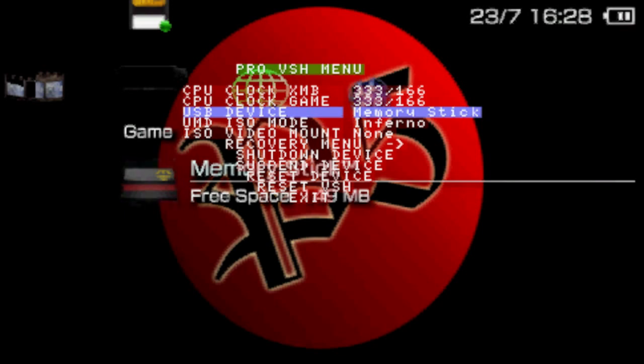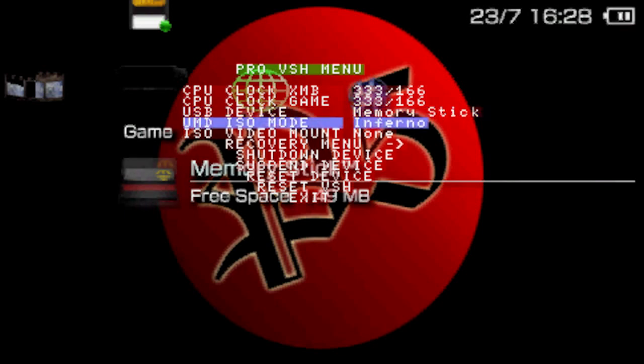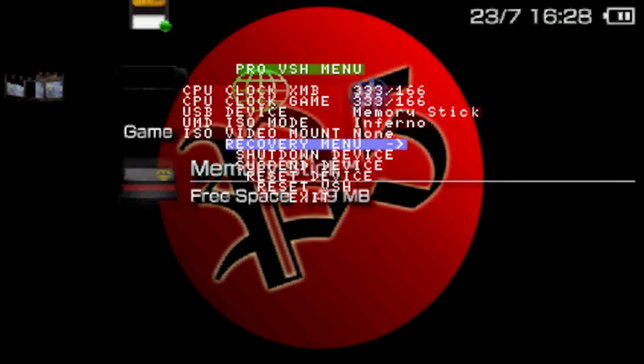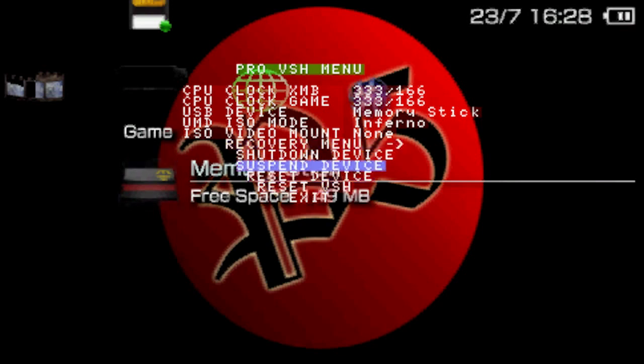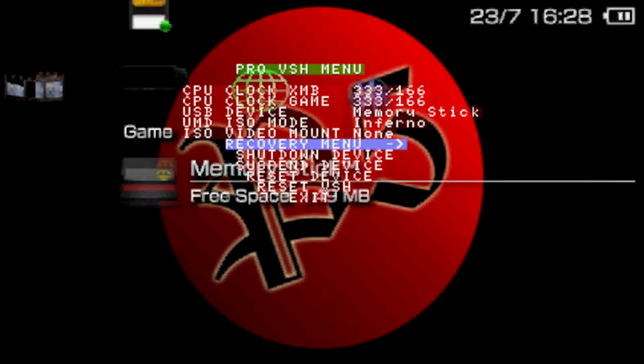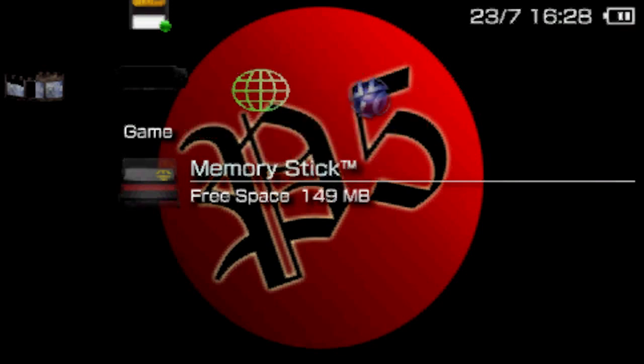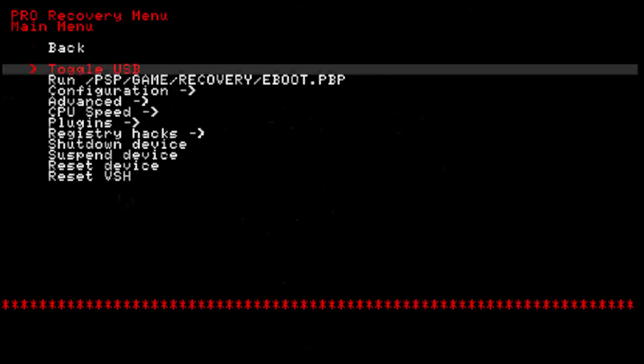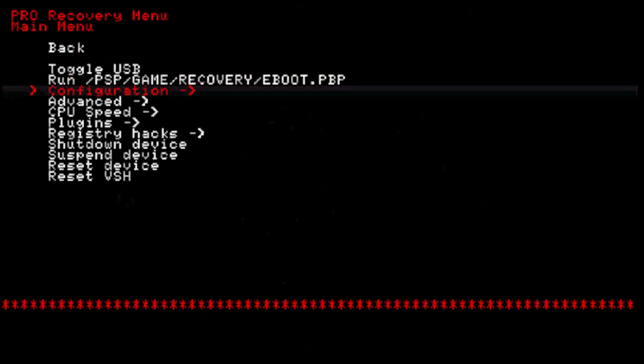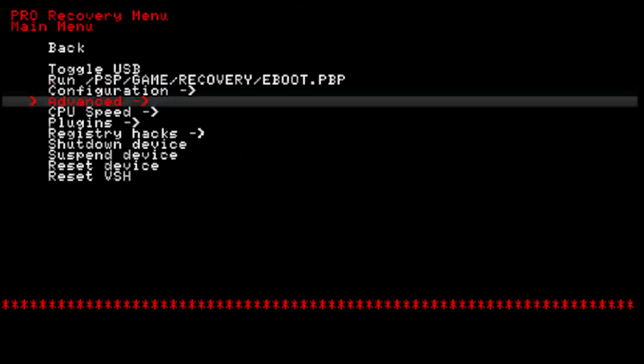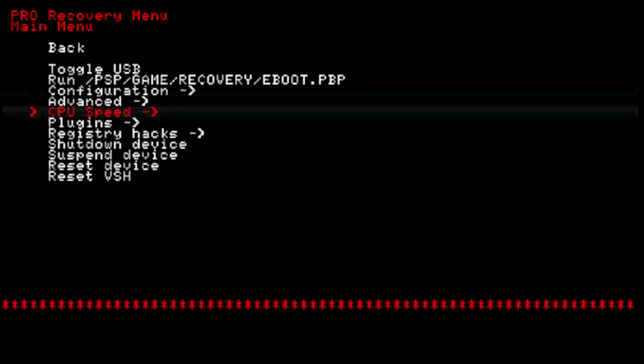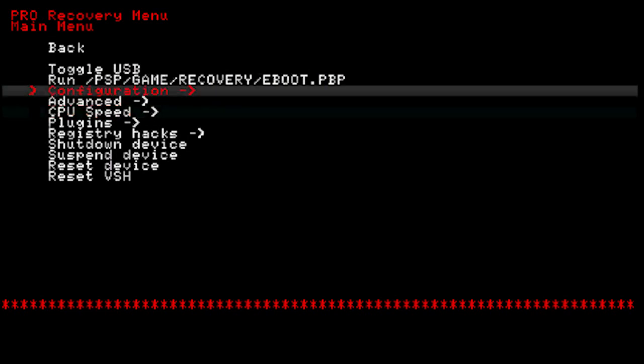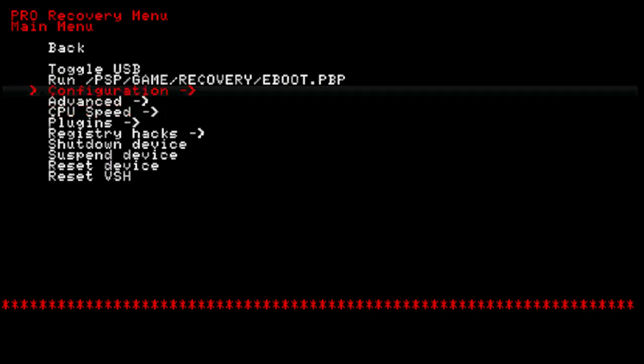And after this, there's the recovery menu. This tool is actually a bunch of hacking features.